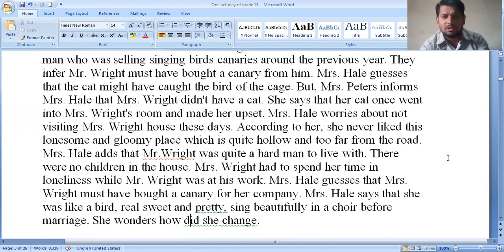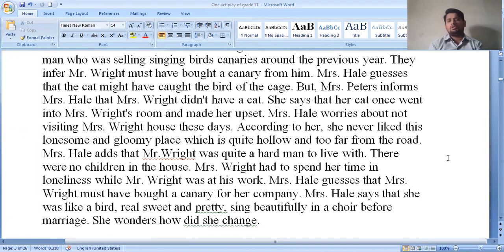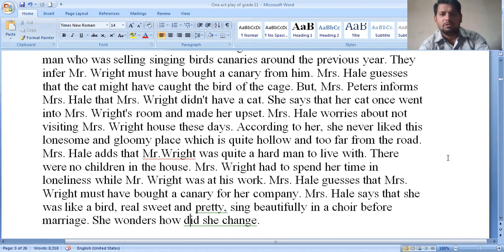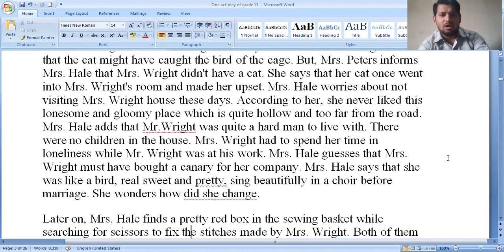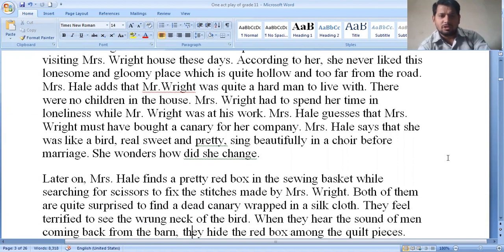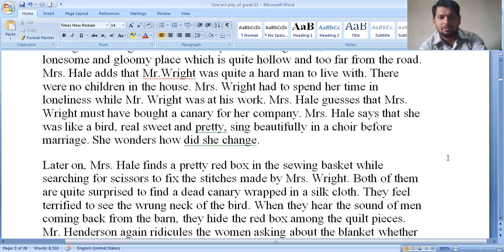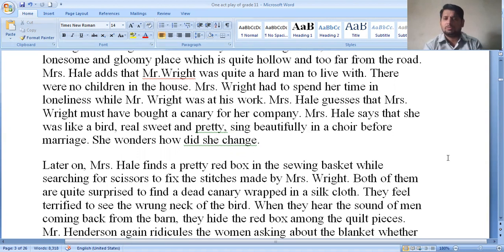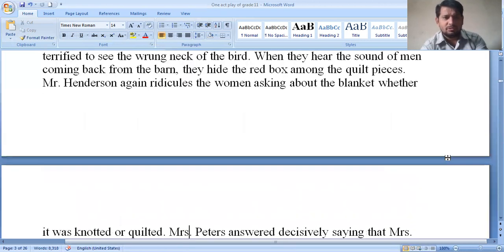Mrs. Wright had to spend all her time in loneliness while Mr. Wright was at work. Mrs. Hale guesses that Mrs. Wright must have bought a canary for company. She says Mrs. Wright used to sing sweetly and prettily before marriage, and wonders how she changed. Later, Mrs. Hale finds a pretty red box in the sewing basket while searching for scissors. Both of them are quite surprised to find a dead canary wrapped in silk clothes inside the box.